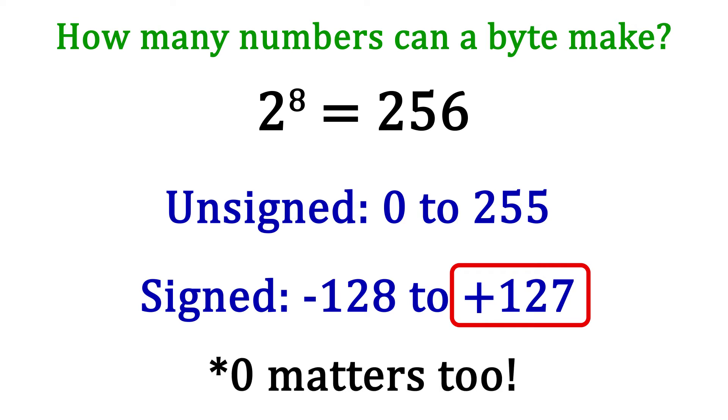And with a sign bit, 0 is counted among the positive numbers. So there are 128 negative numbers, 127 positive numbers, and 1 zero, which makes up 256.